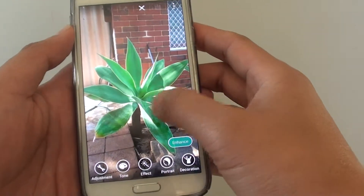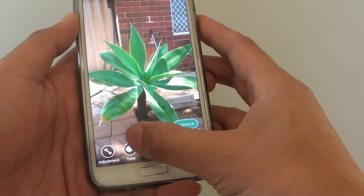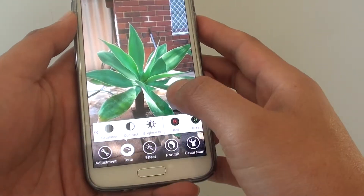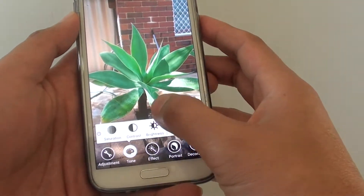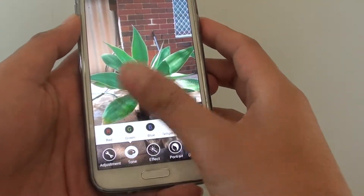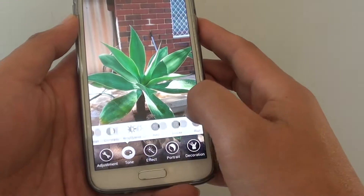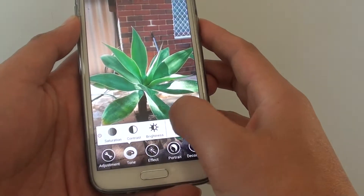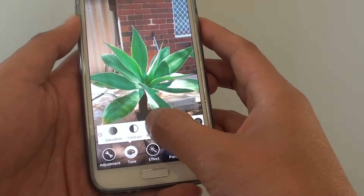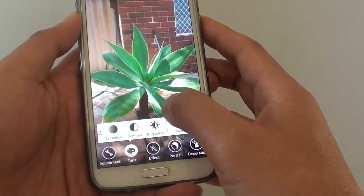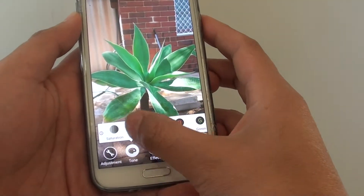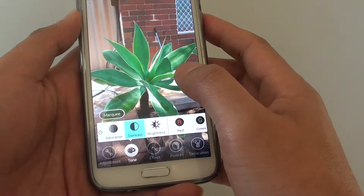Once you're in the studio mode, tap on the tone button at the bottom. You might need to slide all the way to the left to find the contrast option, then tap on that.